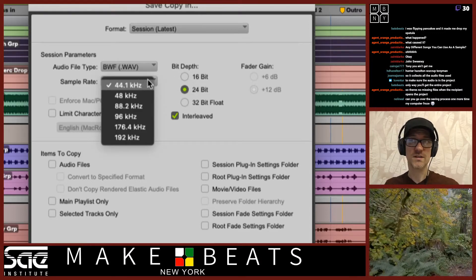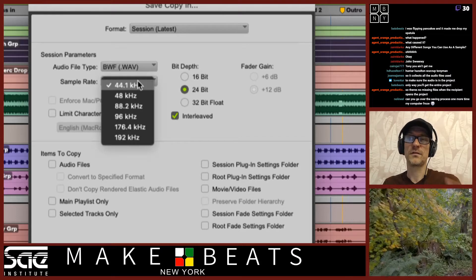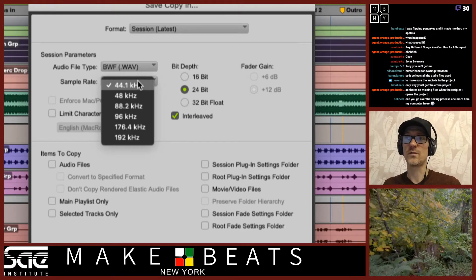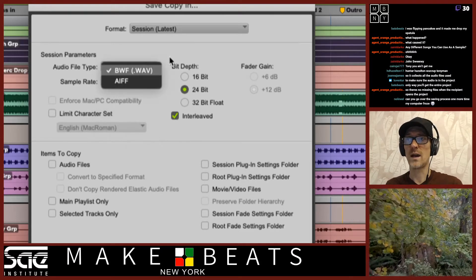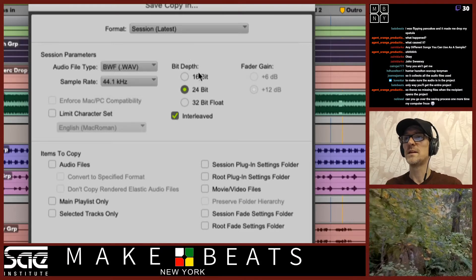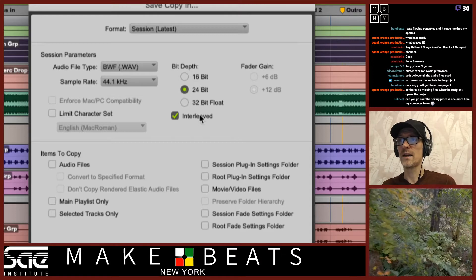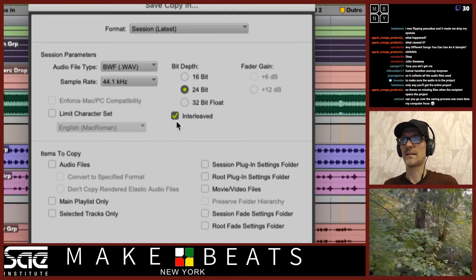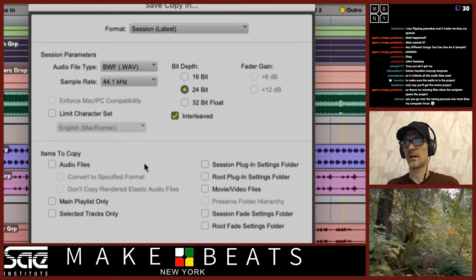Sample rate should be the same as your session — for me it's mostly just 44.1. Audio file type: wave. Bit depth: same as your session, 24-bit. Interleaved: yes, make sure those stereo files are stereo.